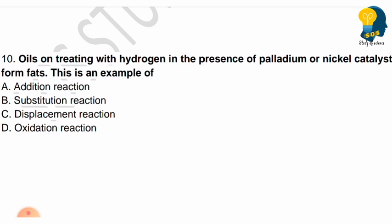Next question: Oils on treating with hydrogen in the presence of palladium or nickel catalyst form fats. This is an example of — options are addition reaction, substitution reaction, displacement reaction, or oxidation reaction. This is also one of the most expected questions in every year's examination. Choose your right answer.